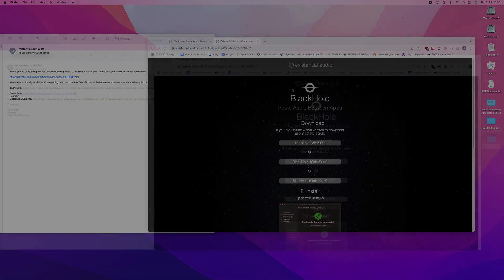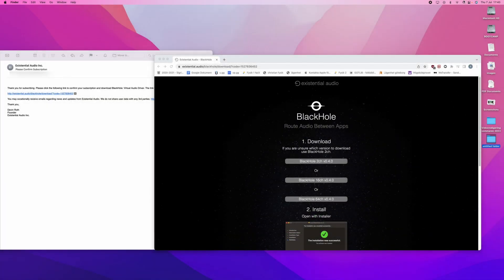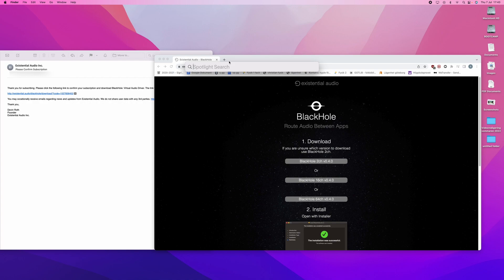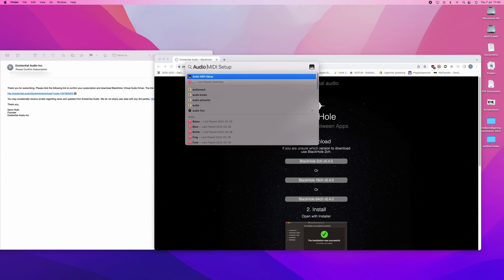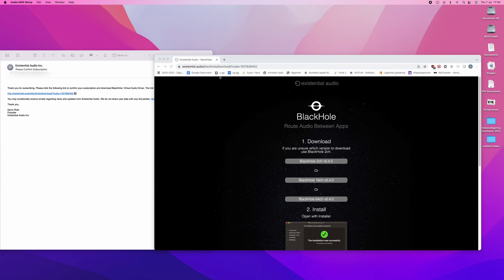We will go up to the upper right corner and press the magnifying glass. And you will search for audio MIDI setup. Press it and you will see this. And this is an already pre-installed application on your Mac, so don't worry.